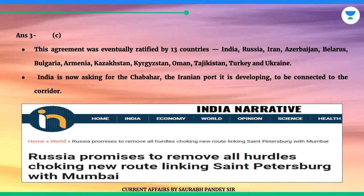This agreement was eventually ratified by 13 countries: India, Russia, Iran, Azerbaijan, Belarus, Bulgaria, Armenia, Kazakhstan, Kyrgyzstan, Oman, Tajikistan, Turkey and Ukraine. India is now asking for the Chabahar, the Iranian port it is developing, to be connected to the corridor.